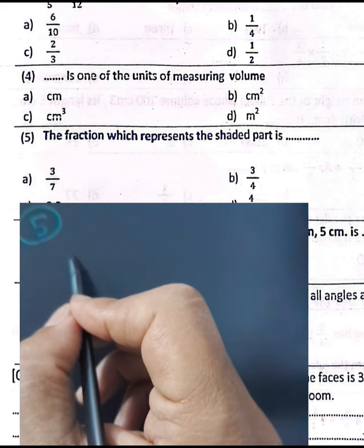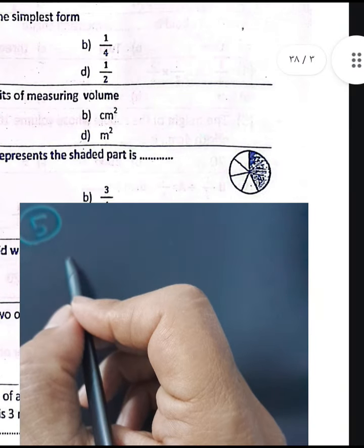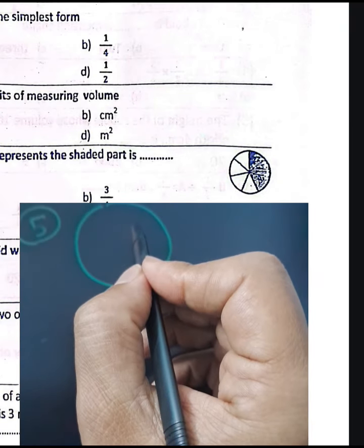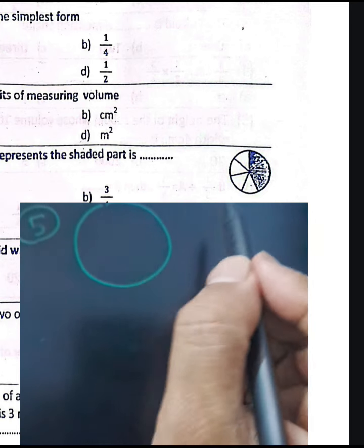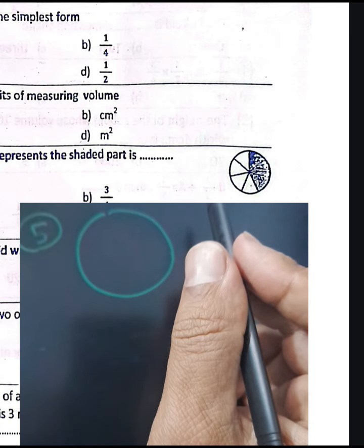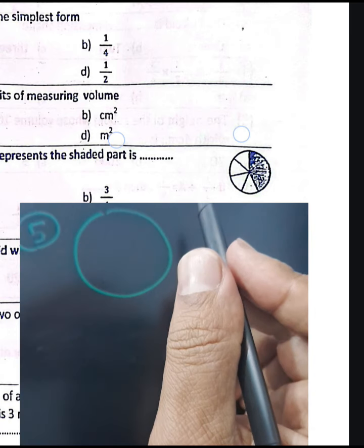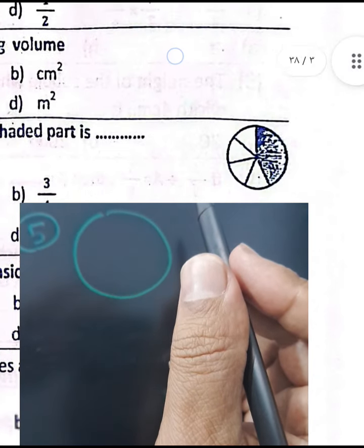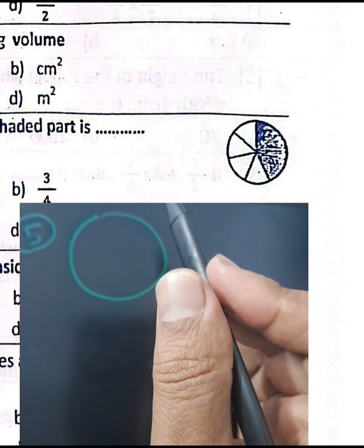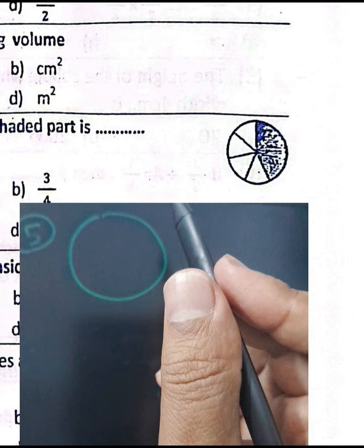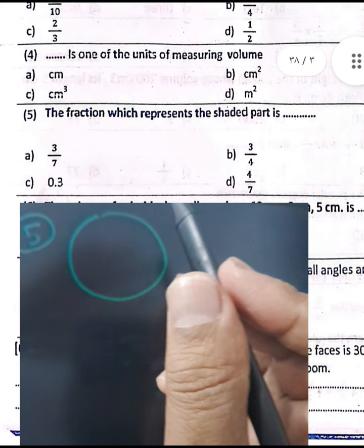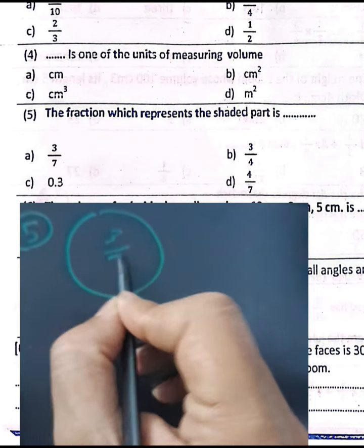Question number five: find the fraction representing the shaded part. We have three parts colored out of a total of seven parts — one, two, three colored from one, two, three, four, five, six, seven total. So the fraction is three-sevenths.